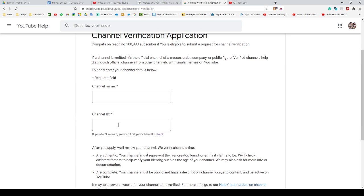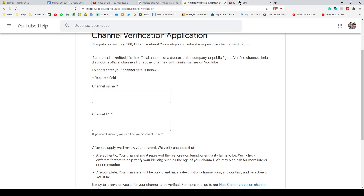Next, put the ID of your channel. If you don't have the ID, all you have to do is click here, and you will be redirected to this page where you can copy the channel ID.